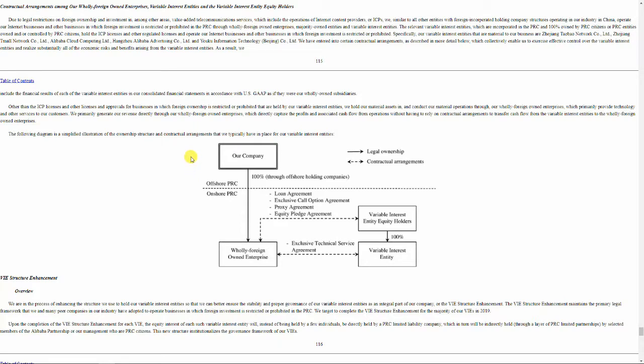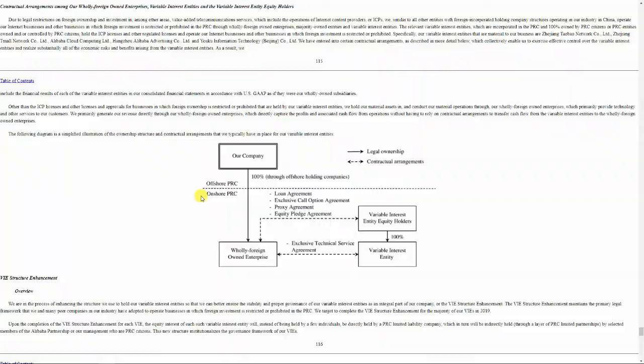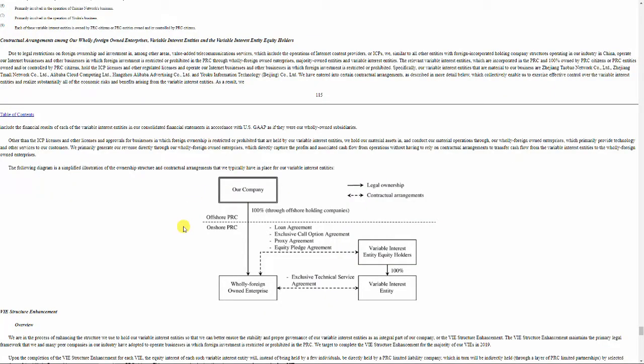What we as investors, as foreign investors, we invest in a company which is outside of China. This is the Alibaba Group Holdings Limited on the Cayman Islands in the case of Alibaba. And this is a shell, this is a proxy.